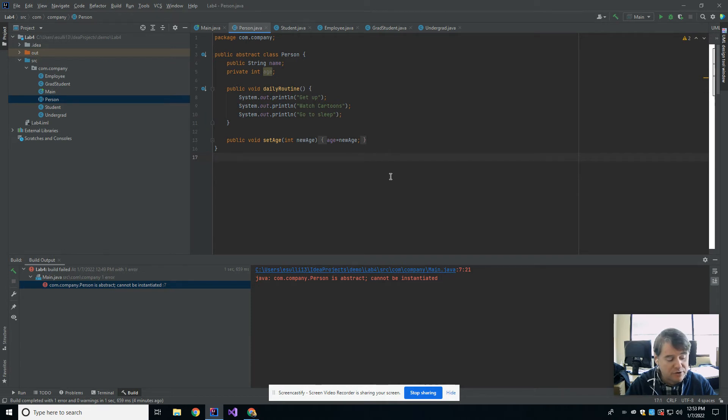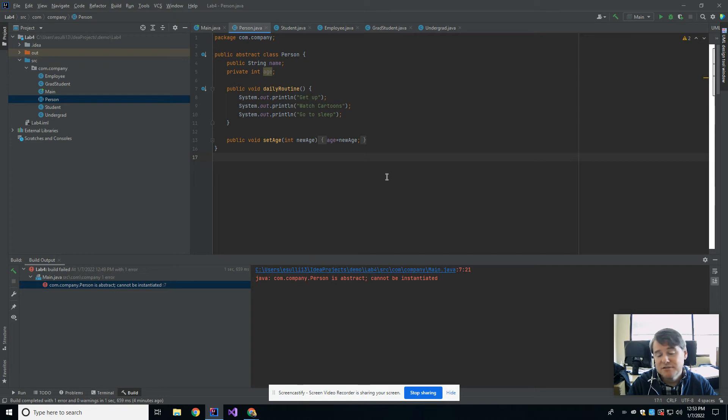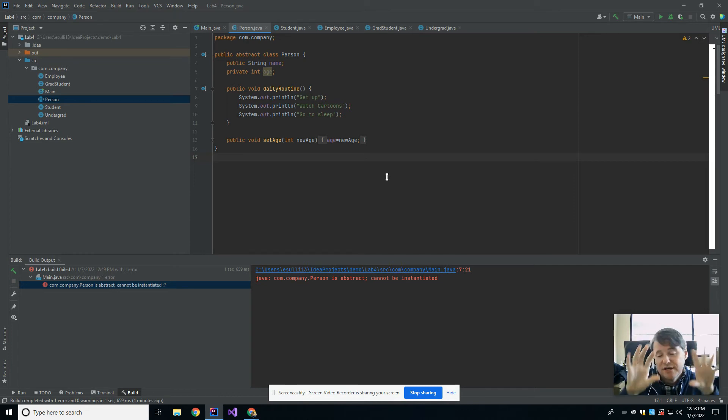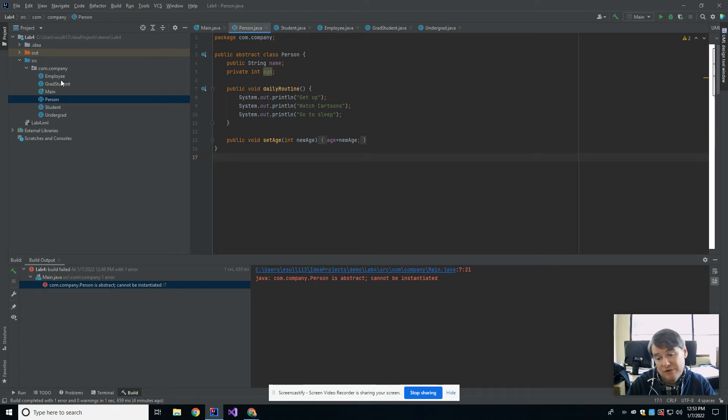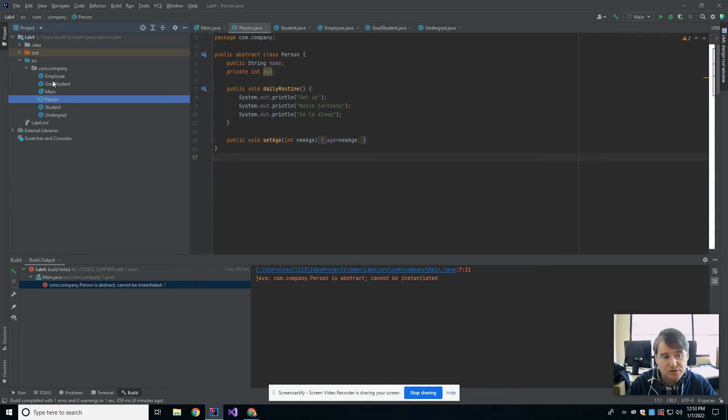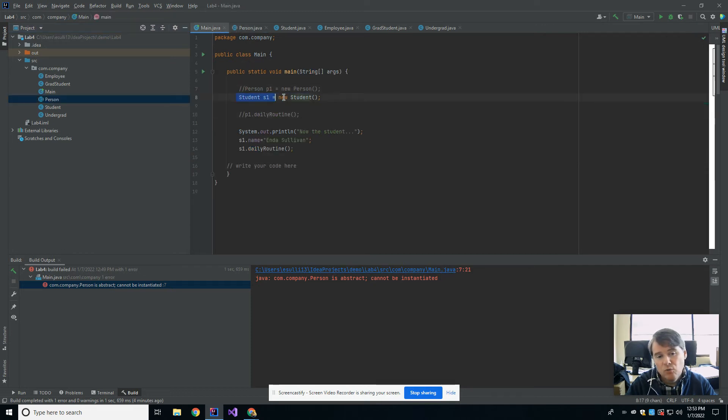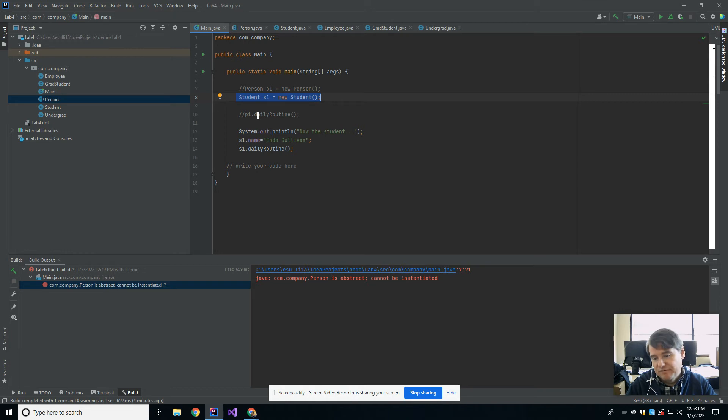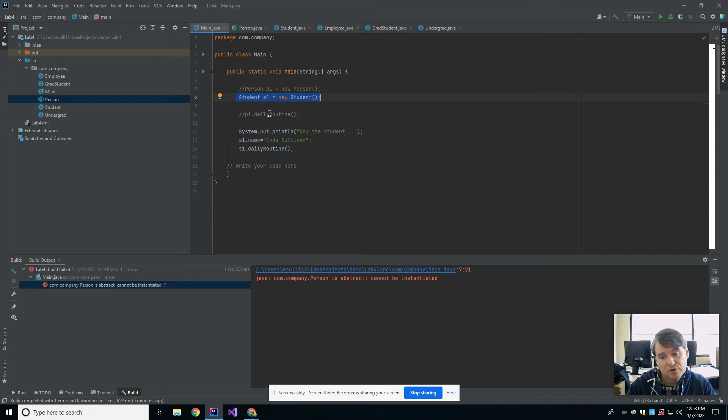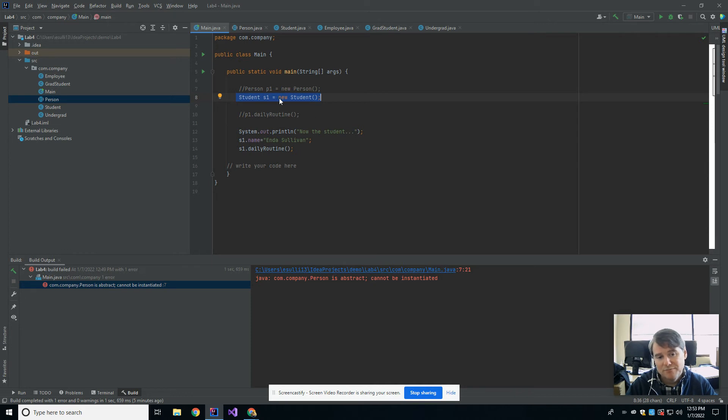The next topic we're going to talk about is polymorphism. Polymorphism comes about because of the fact that you can have these trees of classes that are related to each other. Sometimes it's useful to be able to have a collection of things that may all be related. Let's take the example of KSU. In our main method, I created one student, but we know there's more than one student here. As a matter of fact, there's a lot of you guys - about 45,000. And there's about 5,000 employees here.